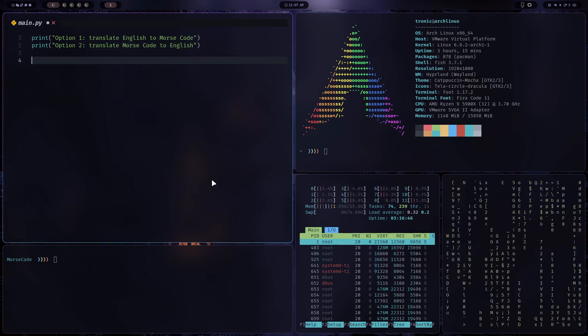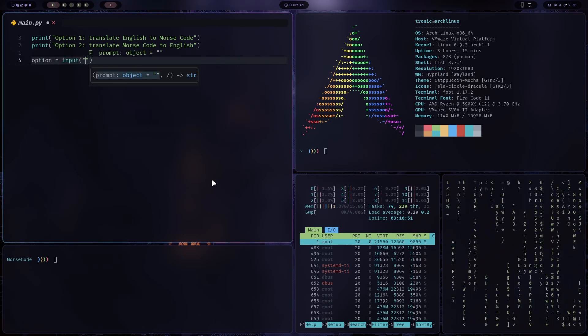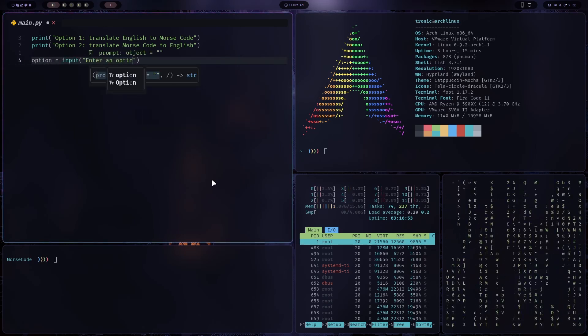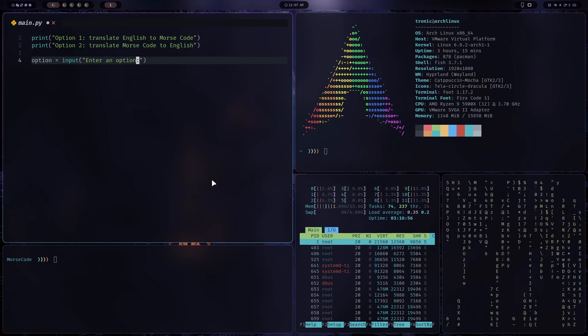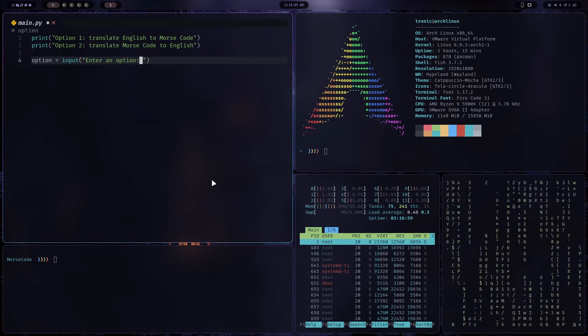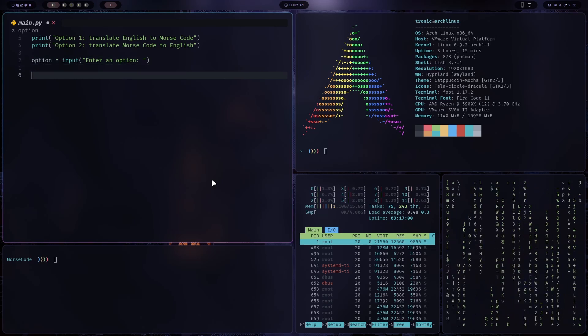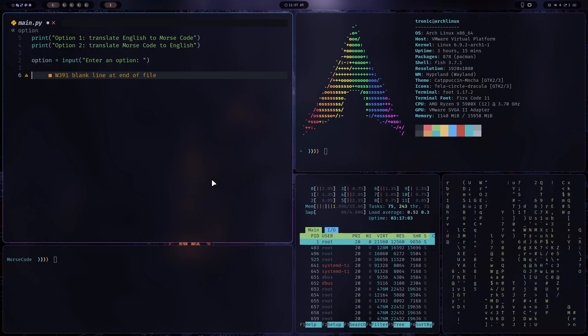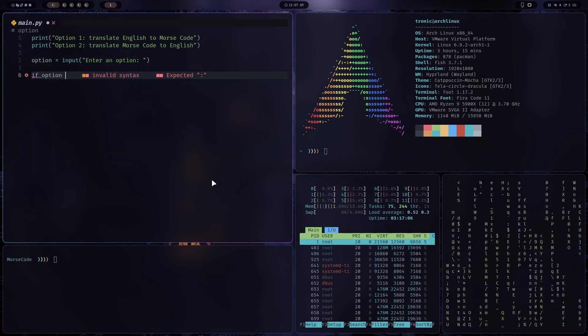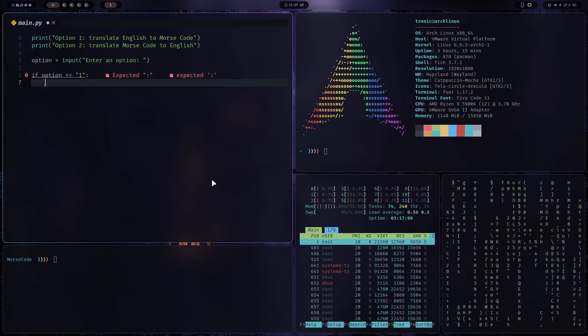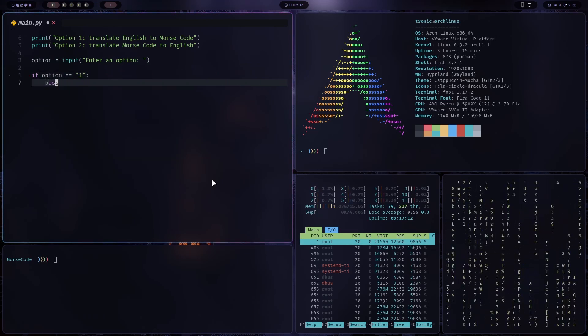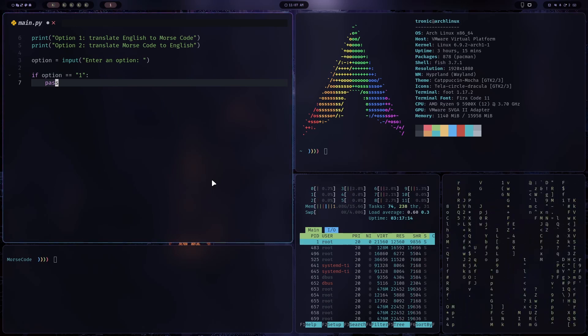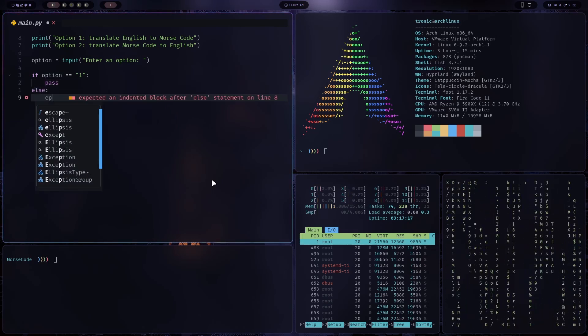Okay, now we'll get the option. So option is assigned to input, enter an option. And okay, so now we've got the option. We can check which option the user entered. So if option equals one, then we can convert. That means we should translate English to Morse code. Otherwise, we'll translate Morse code to English.